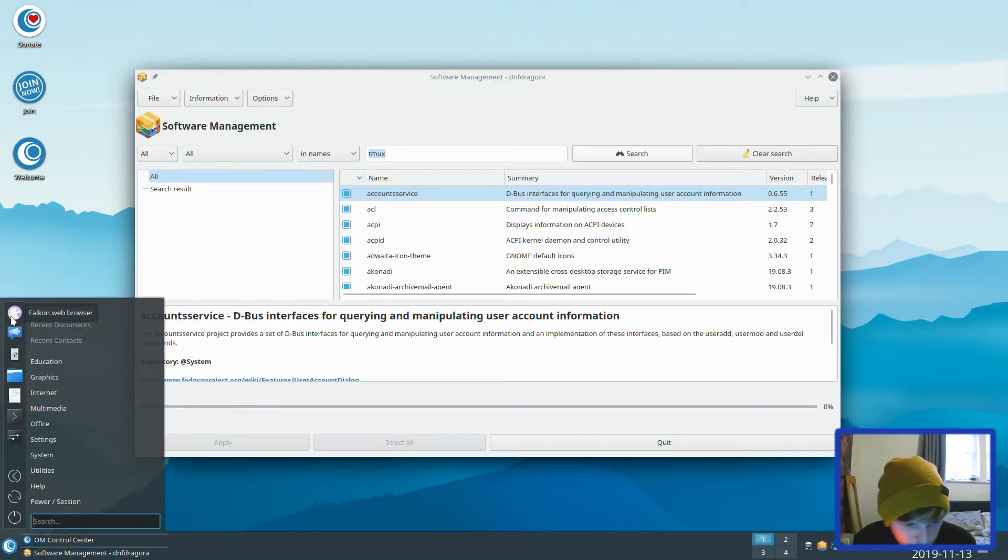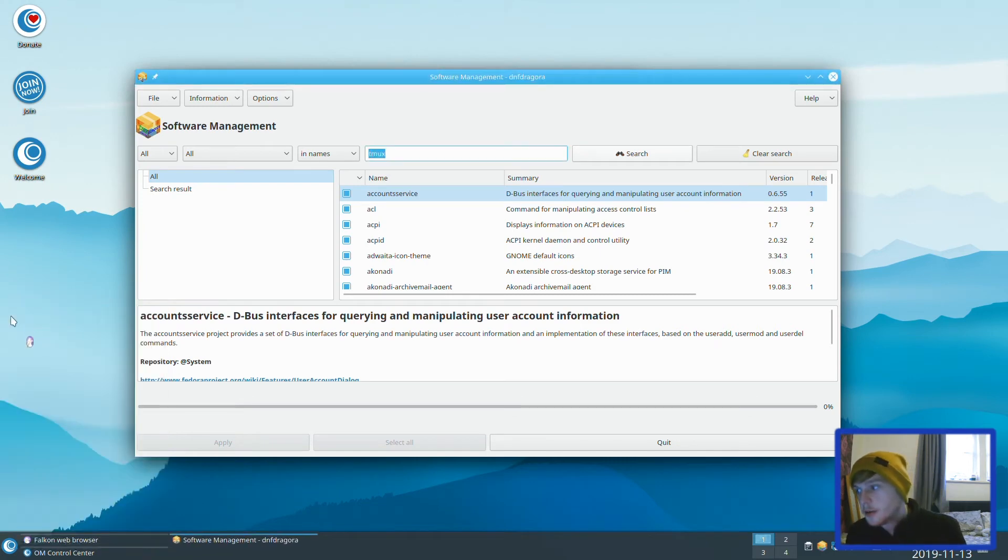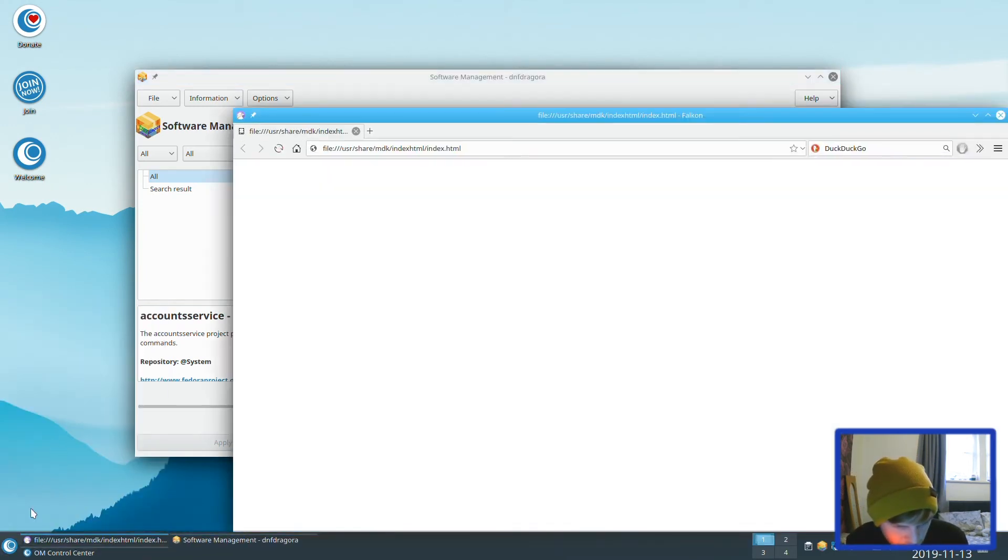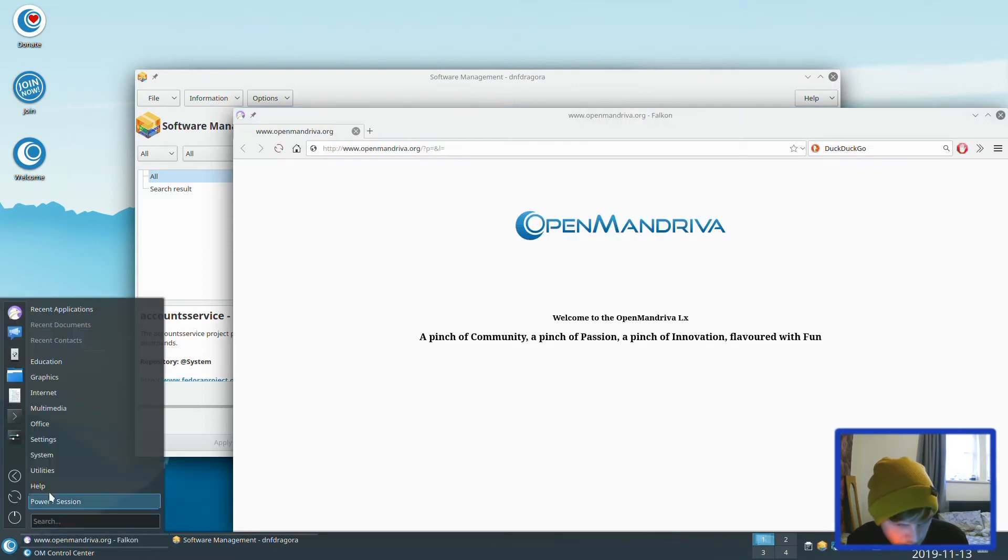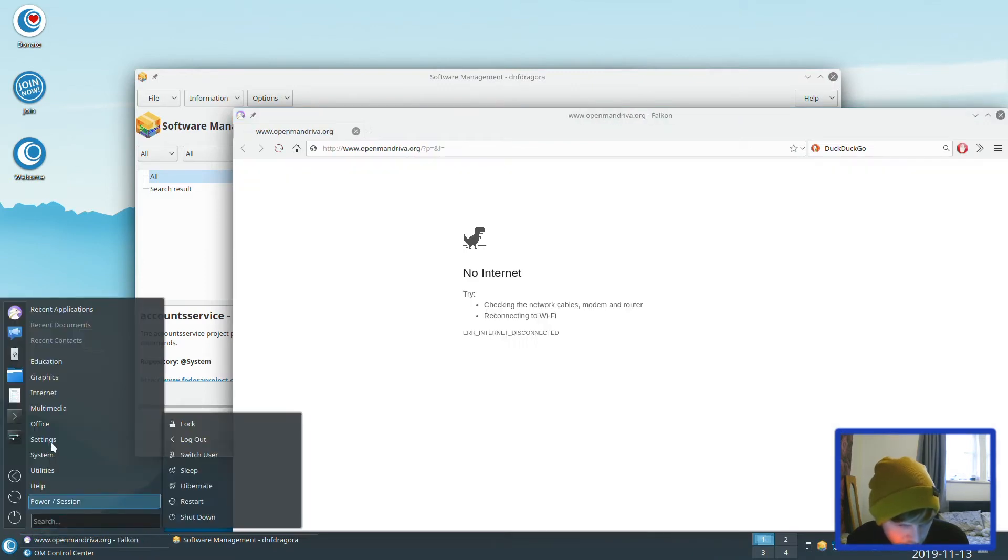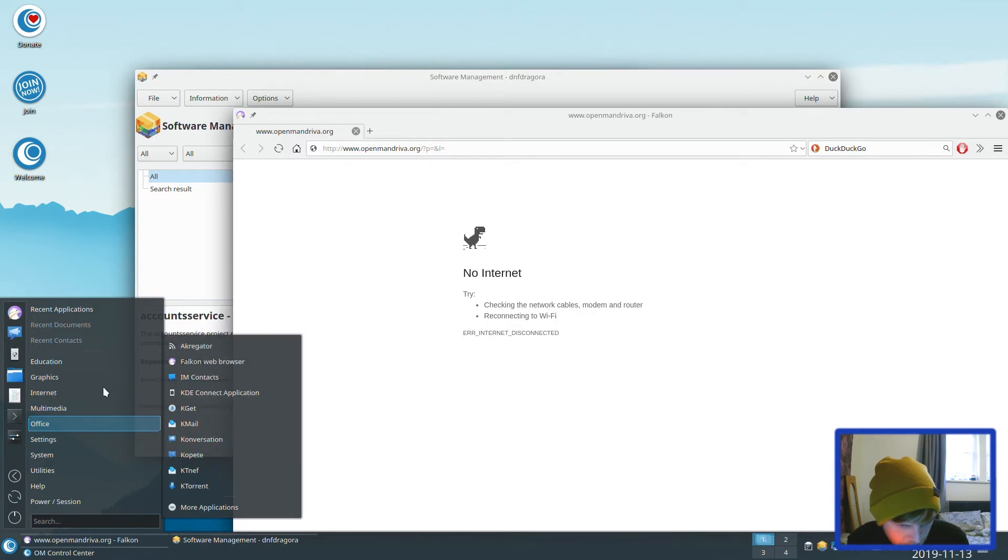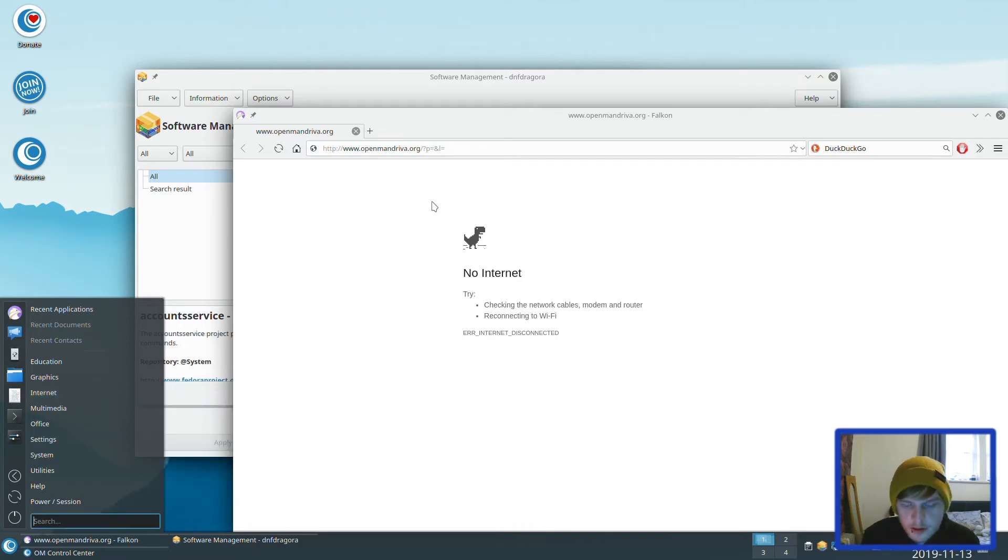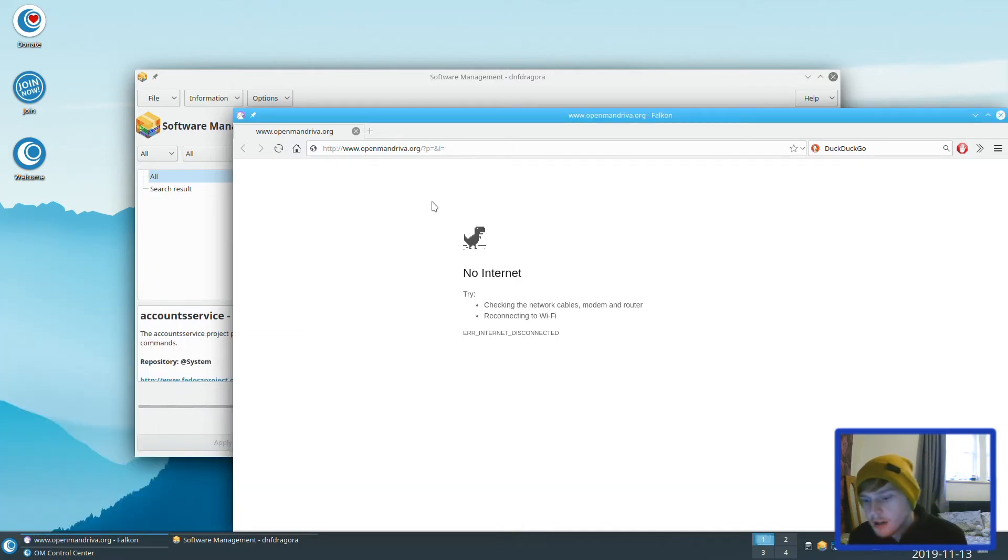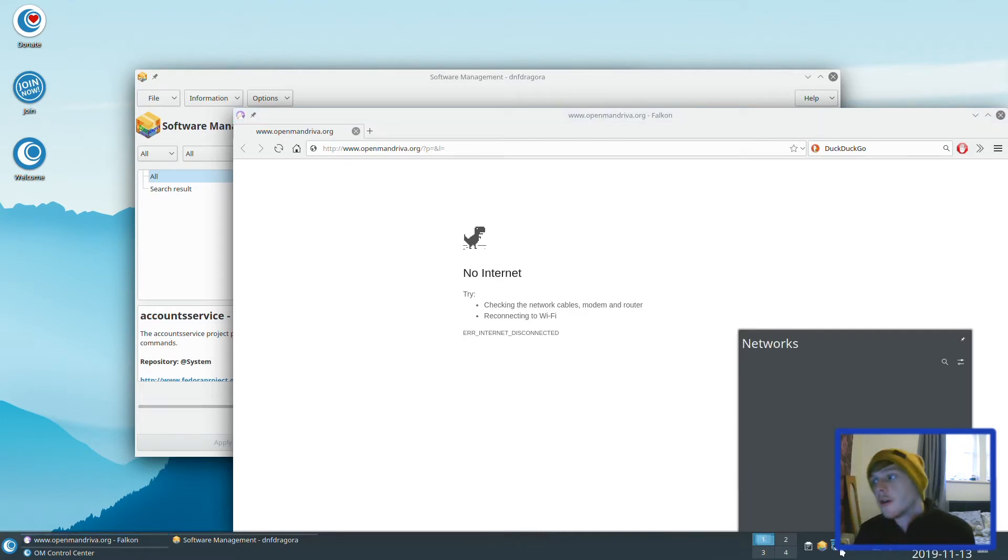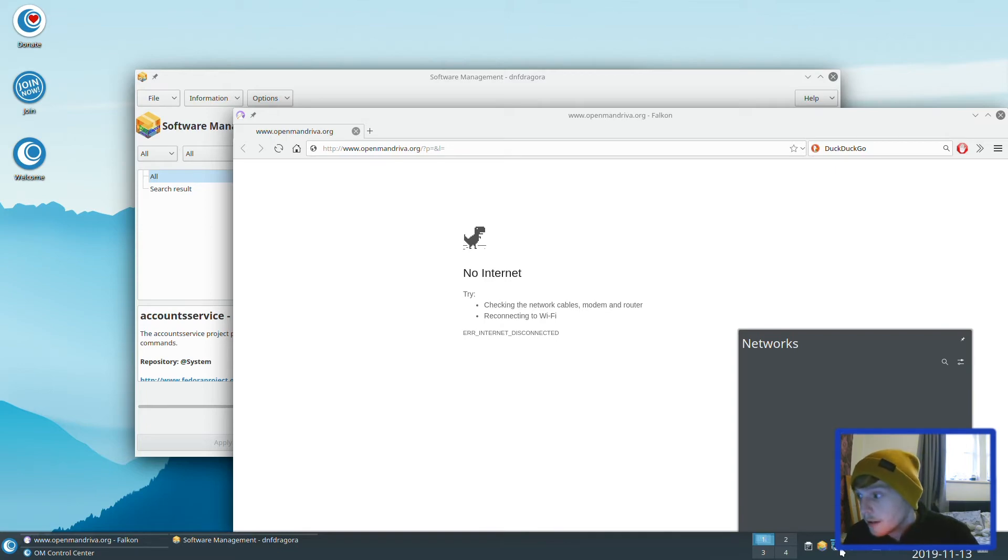Falcon, that's an internet browser. So it comes with Falcon internet browser. Does it come with Firefox as well, or is it just Falcon? It's looking like the network's not working. So what I'm going to do is pause the video here, and then we'll come back hopefully with a working internet connection.